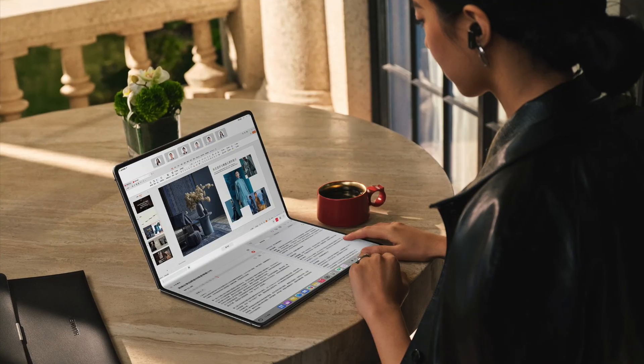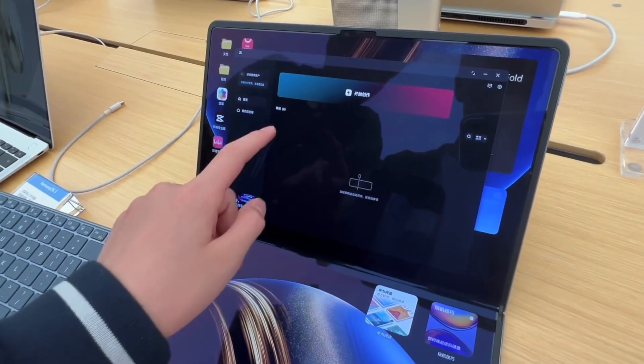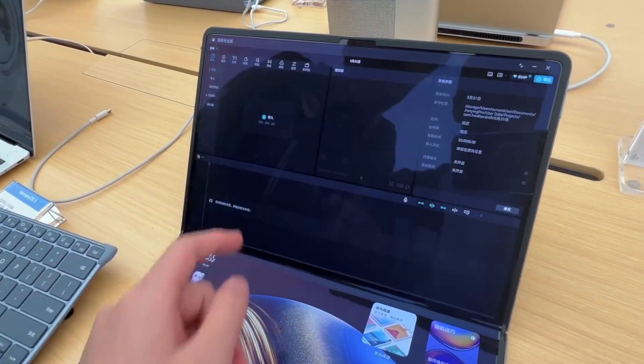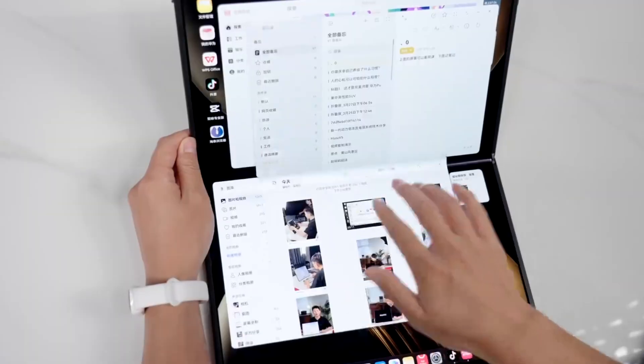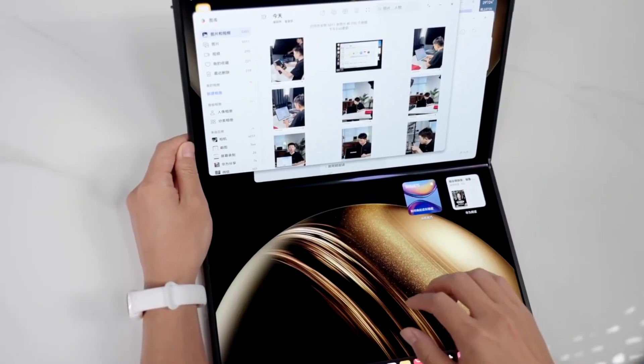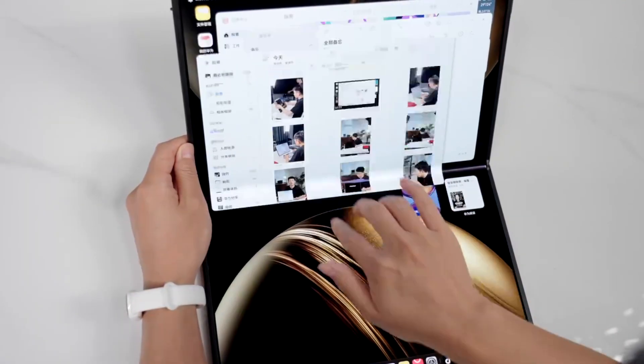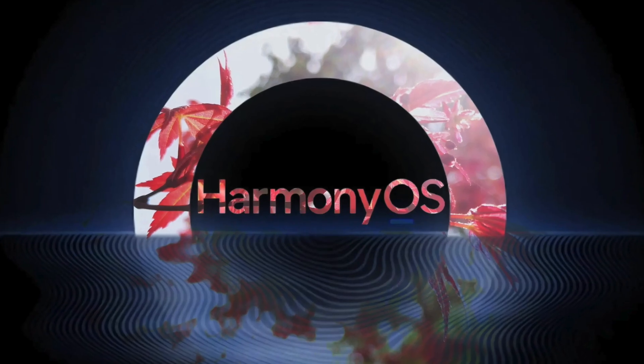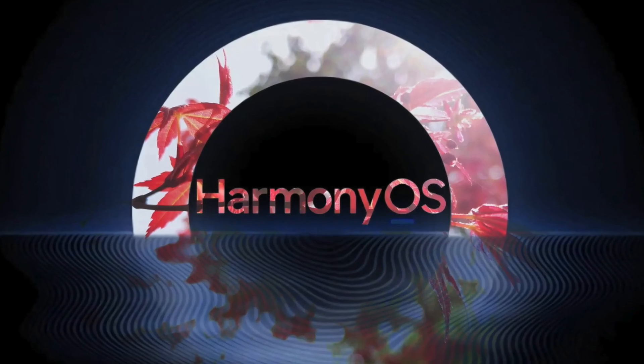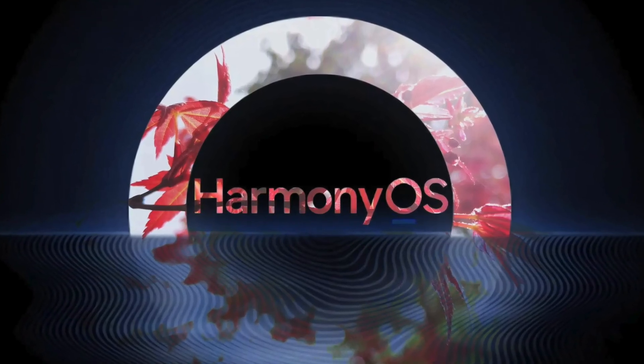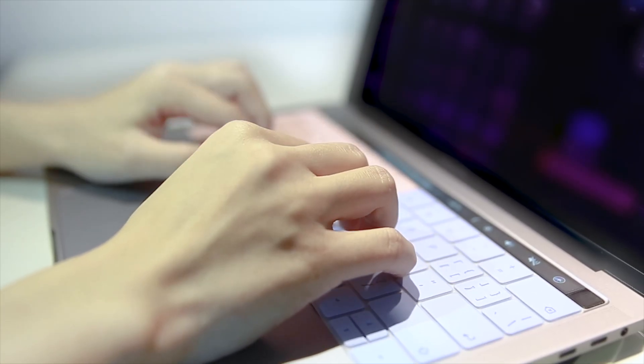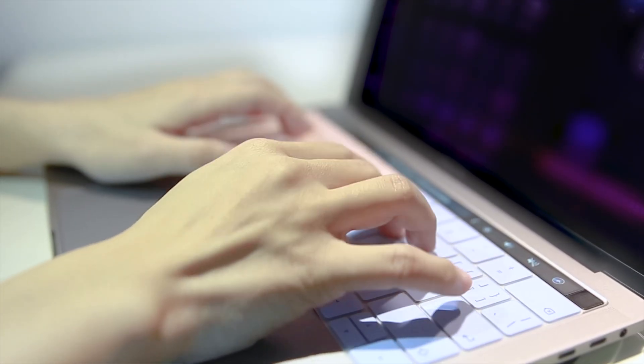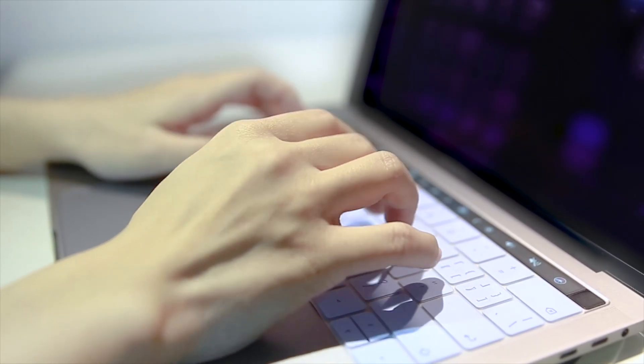But the real magic? Usability. You can start editing a video in tablet mode, fold it halfway, and switch to typing. No crashes, no reloading. HarmonyOS is context-aware, adapting the interface in real-time. Ideal for productivity, a dream for creatives, a portable studio for professionals on the go.